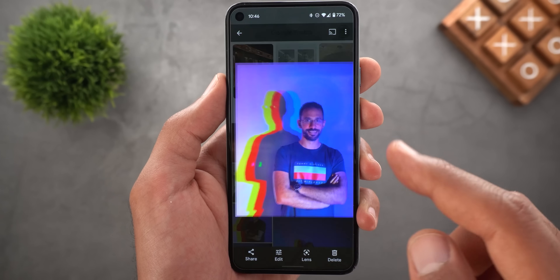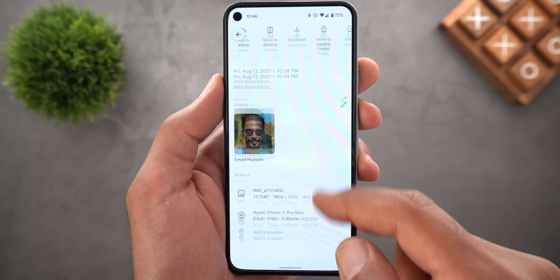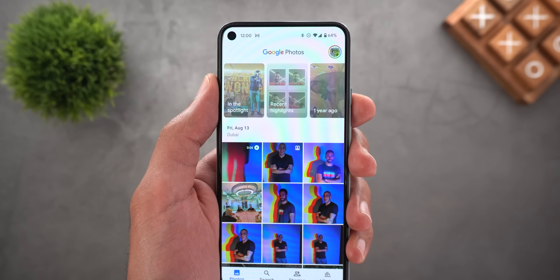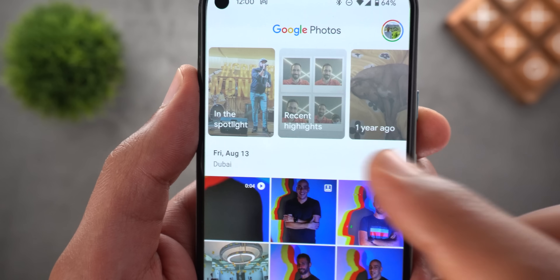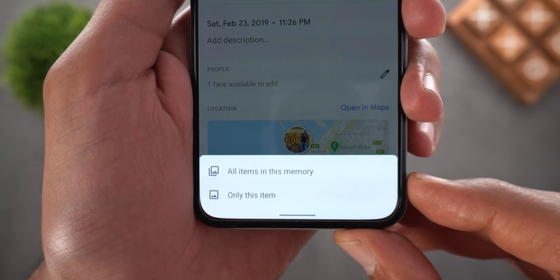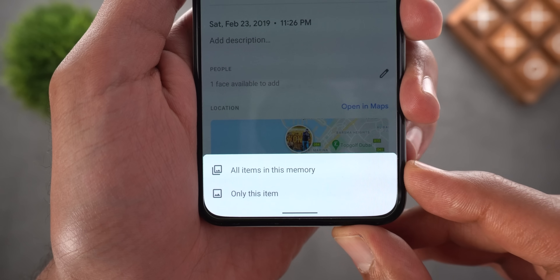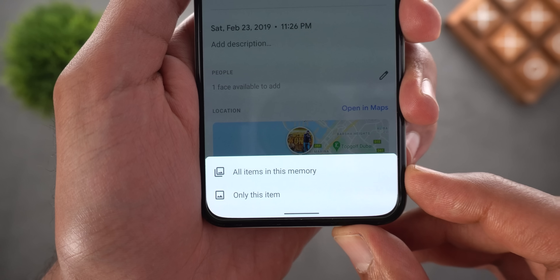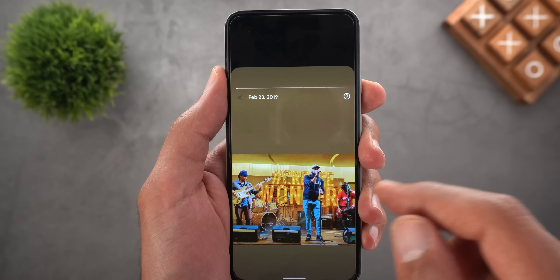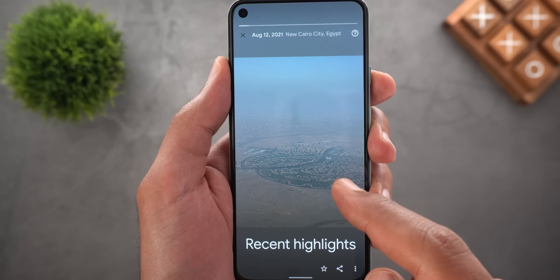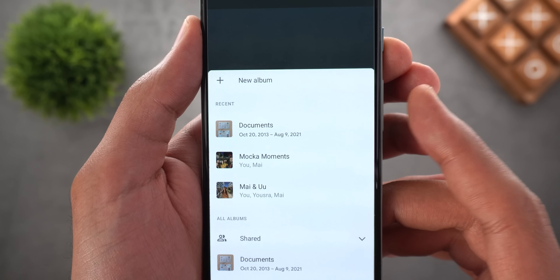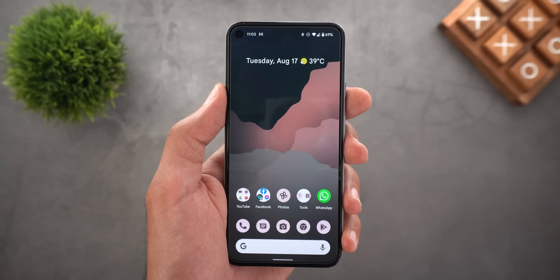Finally, you will get the memory settings which takes you to the same memories settings page from the previous version. This new approach gives you more information about the photos in your memories, and it matches the same design of the info pane in normal photos, making it more consistent. Worth noting: when you open any memory other than Recent Highlights and tap Add to Album, it gives you the option to add all items or only this item.